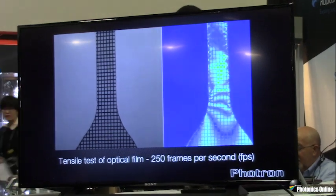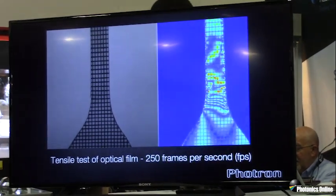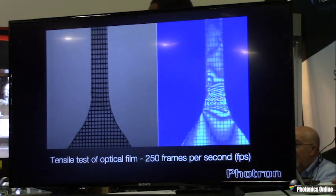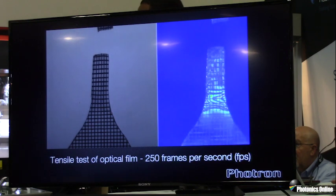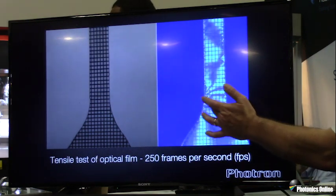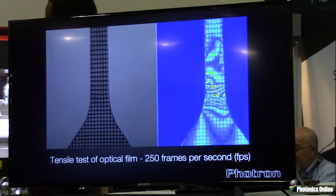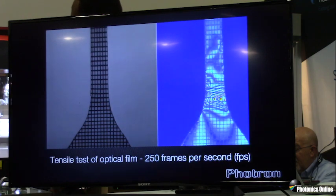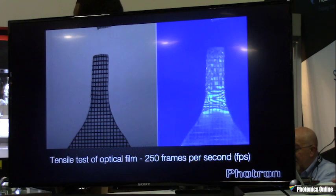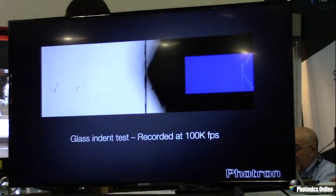Here we have a tensile test of optical film recorded at 250 frames per second. On the left we can see the high-speed video and on the right the polarization view. We can see what we refer to as necking of the product, and we actually see the break occurring higher up — this enables operators to see and understand what is happening inside a transparent or semi-transparent material or film.